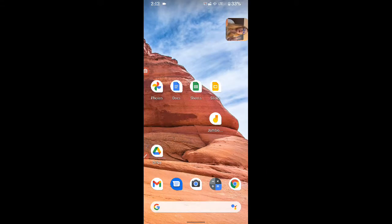I am on my phone. As you can see, I have the Google Docs, Google Sheets, Google Slides, Jamboard, and Google Drive app on my homepage. You want to have all of the Google Apps installed.